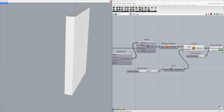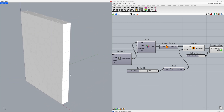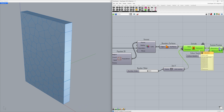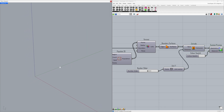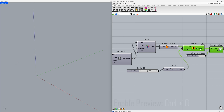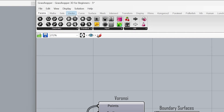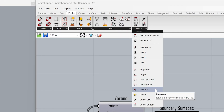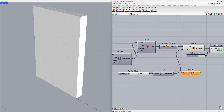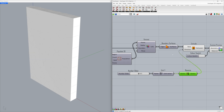To extrude in the opposite direction, we need to reverse the vector. Let's take a closer look. The Y axis points forward (plus) and backward (minus). The Z axis points up (plus) and down (minus). The X axis points to the right (plus) and to the left (minus). Use Ctrl+Q to enable the preview. Now let's learn how to reverse a vector — go to Vector > Reverse. Connect the unit vector to the vector. We get the minus Y vector. Connect the vector to the direction.